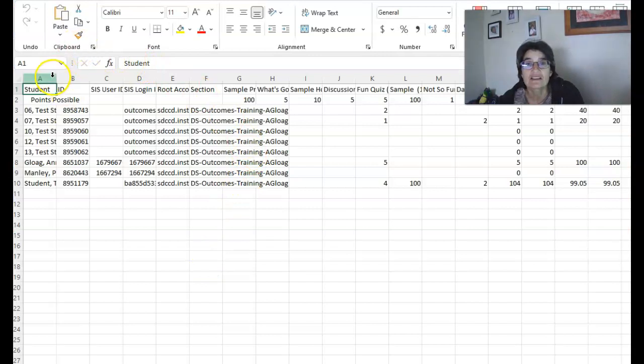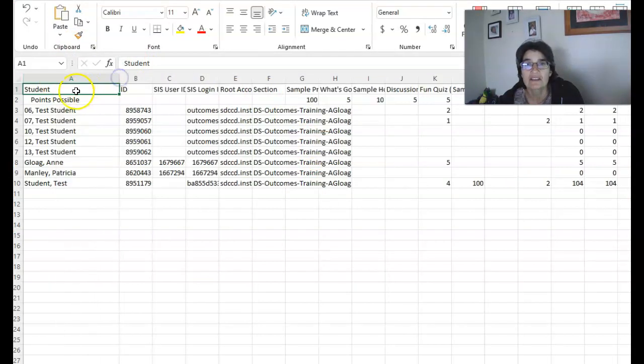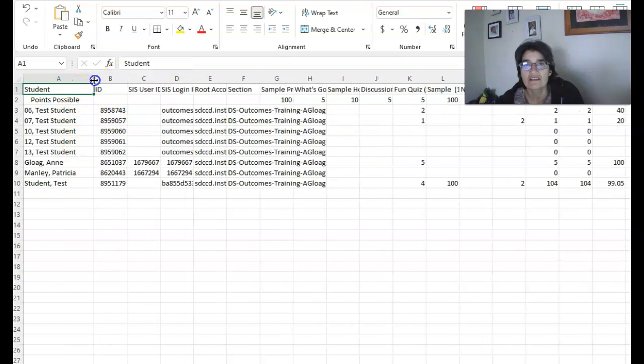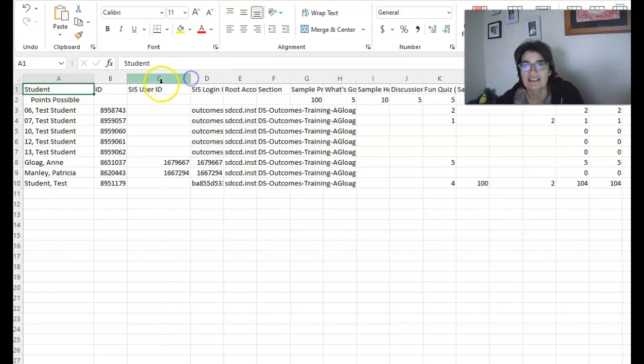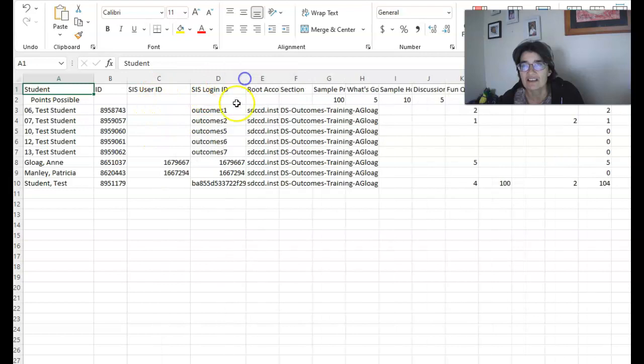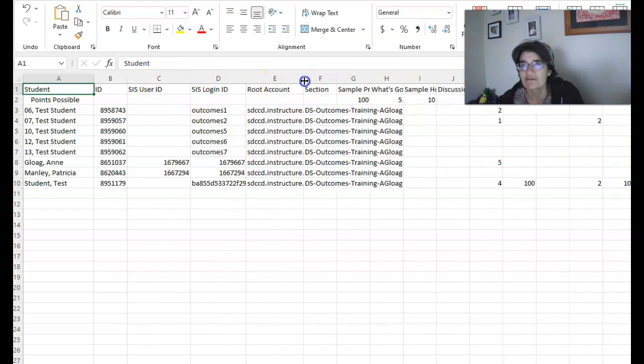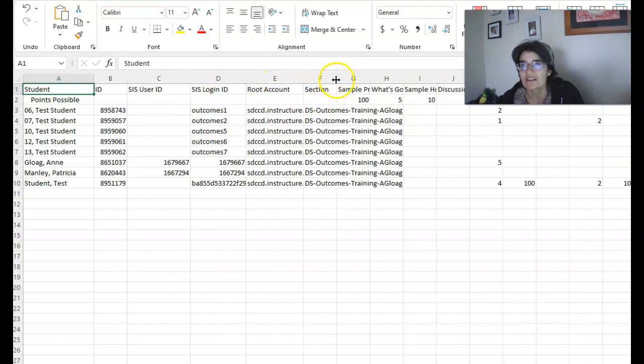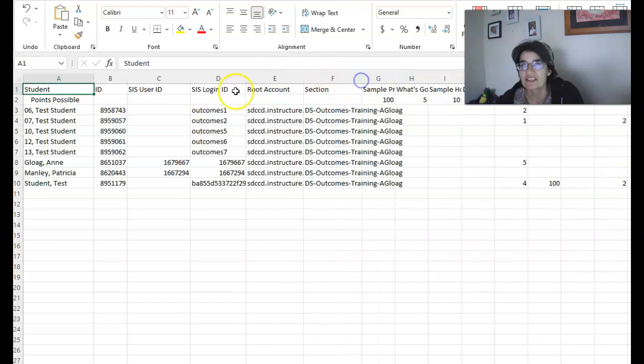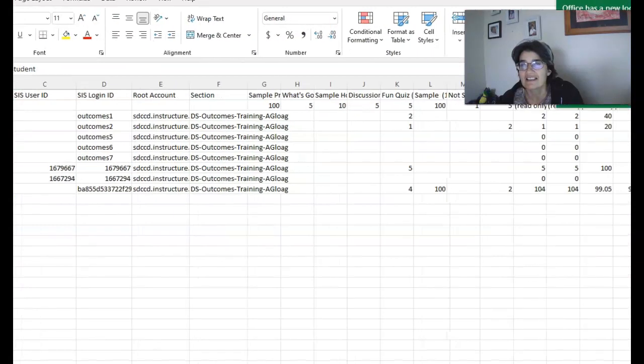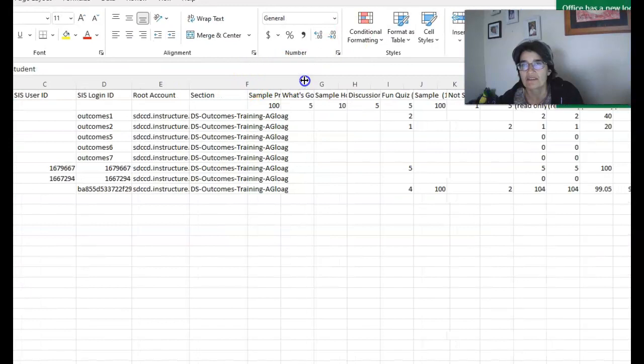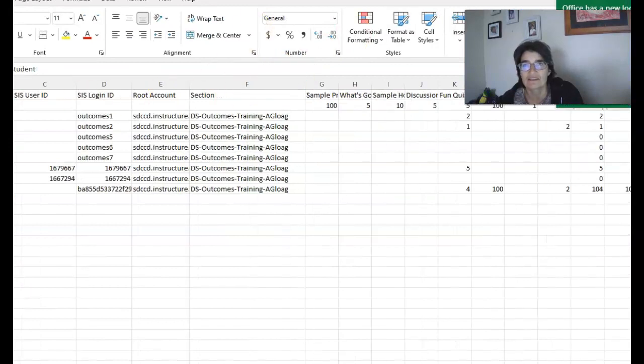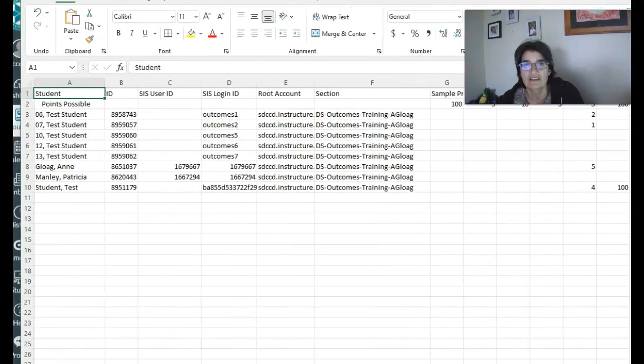All right, so basically we have our columns, the student, their ID, their SS ID, the SS login, and we have all this information here. So basically you want to have all that in there as standard. You don't want to get rid of it.